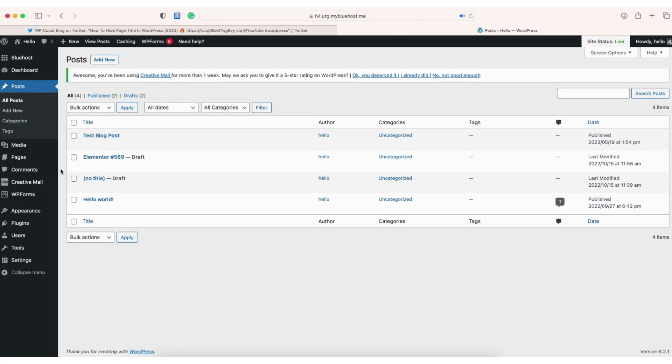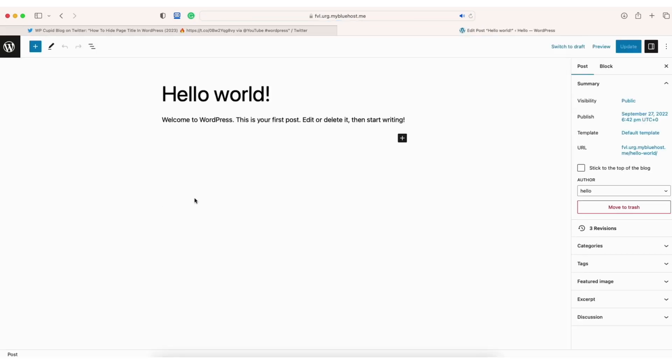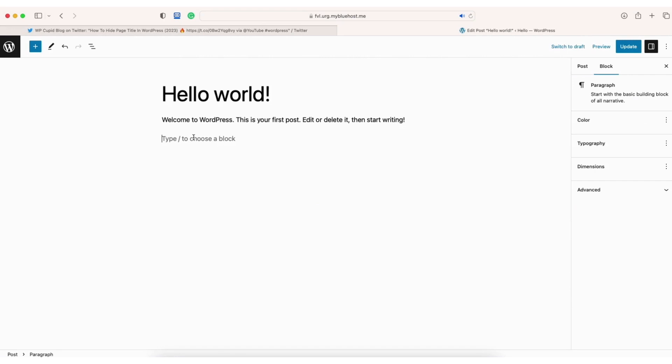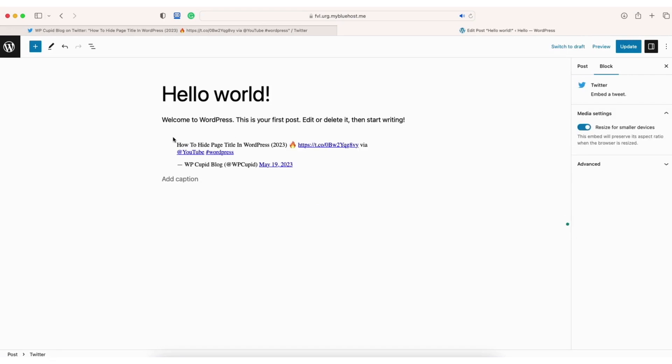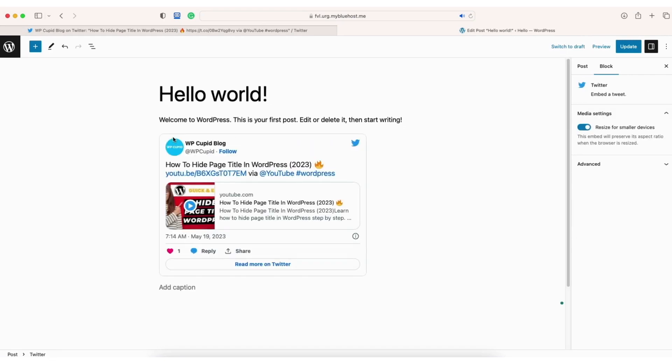The steps are the same for both. Click edit on the page or post you want to edit. Go to where you want to embed the Twitter post. Paste the Twitter URL that we just copied. The Twitter post has now been embedded in WordPress.